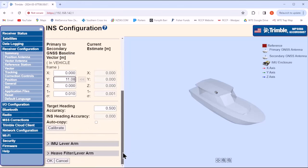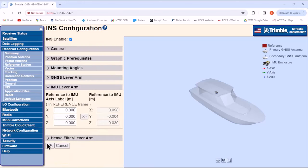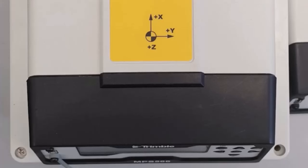The IMU lever arm is from the reference point to the IMU, in other words, from bottom of the GNSS position antenna to the bullseye on top of the MPS566. Here is a photo of the bullseye on top of the MPS566, which is used for taking a measurement to the IMU.